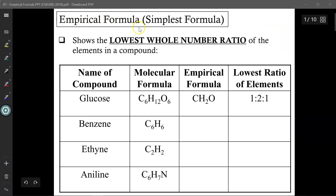The empirical formula, also known as the simplest formula, shows the lowest whole number ratio of the elements in a compound.